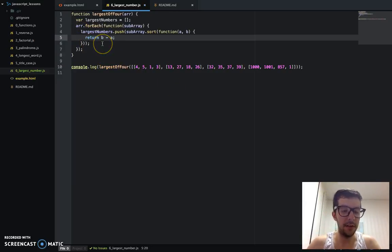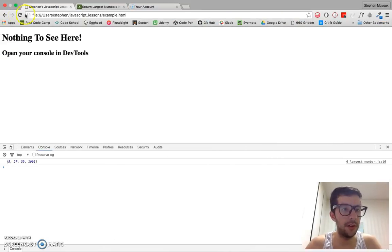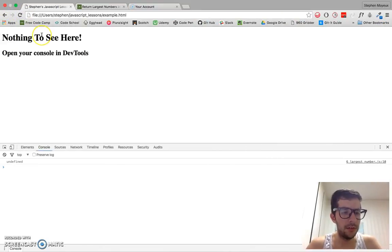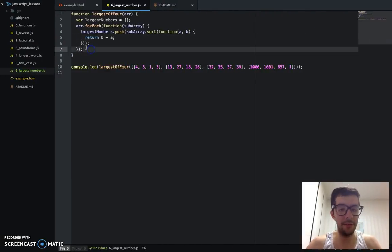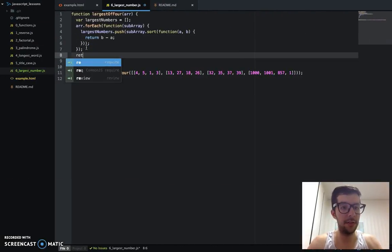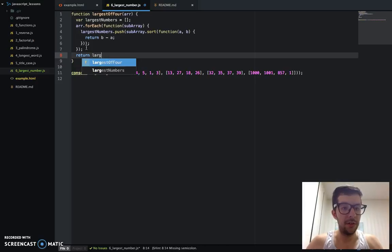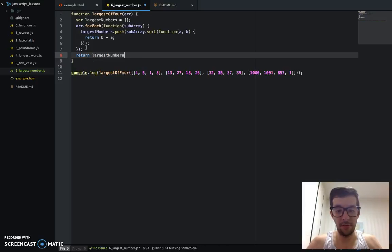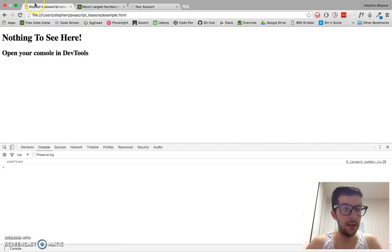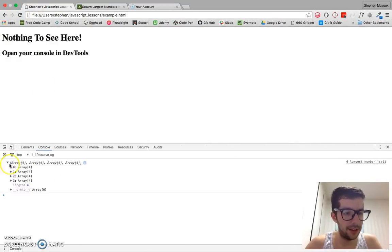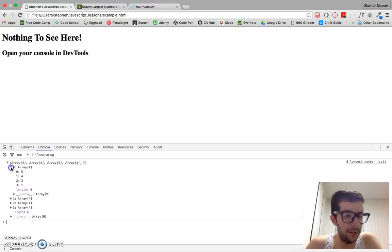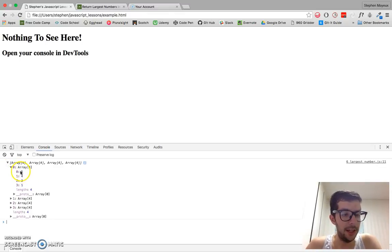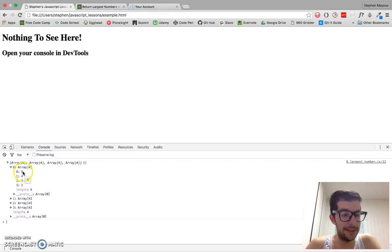And I'm going to show you something here. What happens when we run this? Oh, we get undefined. That's interesting. Oh, we haven't returned anything. So return largest numbers. Go ahead and... Okay. So I'm actually getting an array of arrays. But if you go ahead and look at it, each subarray is sorted from descending order. Or, yeah, this is descending order.